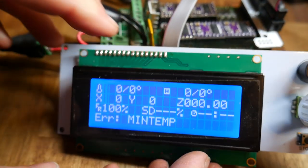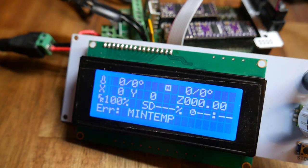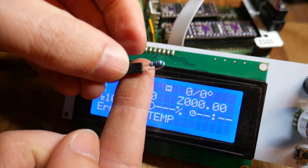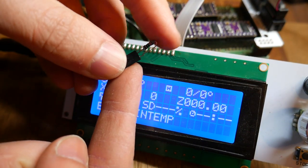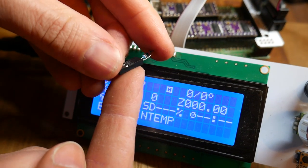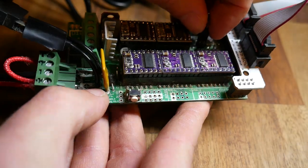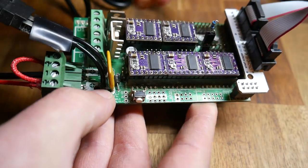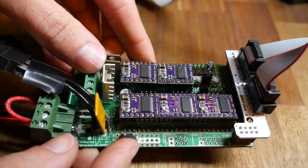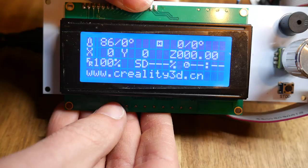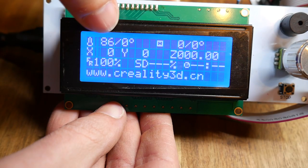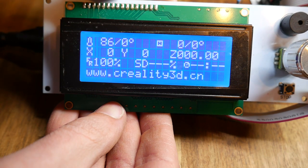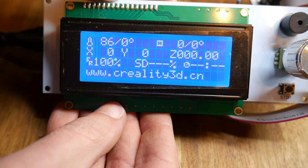Marlin needs at least one extruder, and with nothing plugged in, will receive a minimum temperature error. To get around this, you can attach a resistor to the thermistor input. I crimped one in a Dupont connector, and it plugged in nicely. As you can see, the firmware now thinks it's reading the temperature.